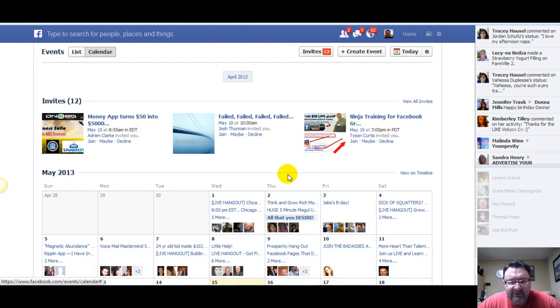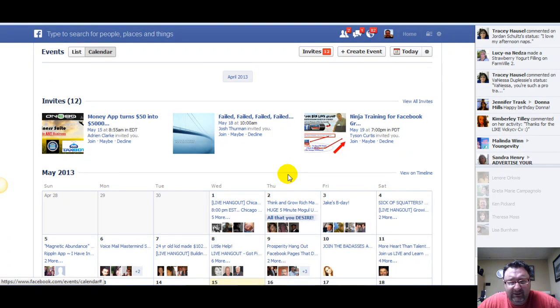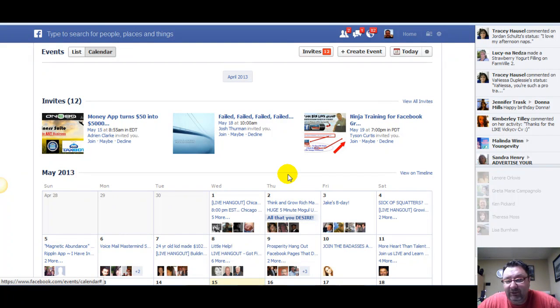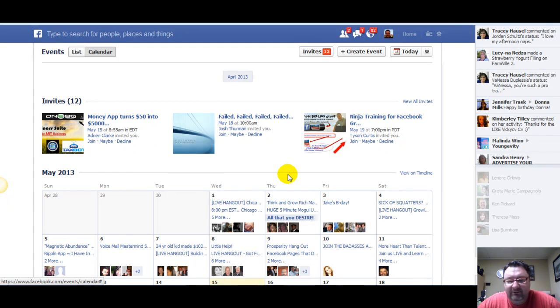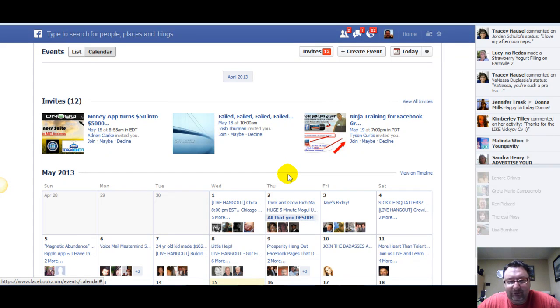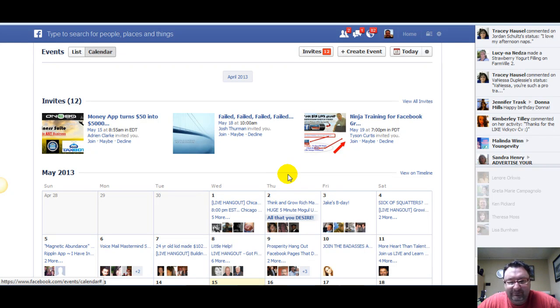So that's how you create an event on Facebook and how you select all of your friends. This is day number 14 of my year-long challenge documentary video challenge. I don't know, I can't talk this morning for some reason. It's around 6:54. I just had some breakfast.